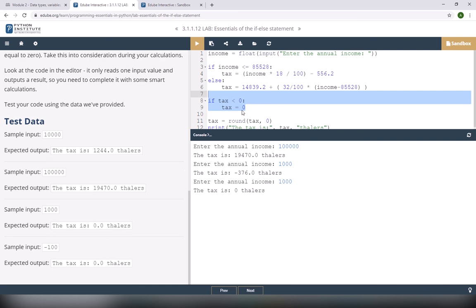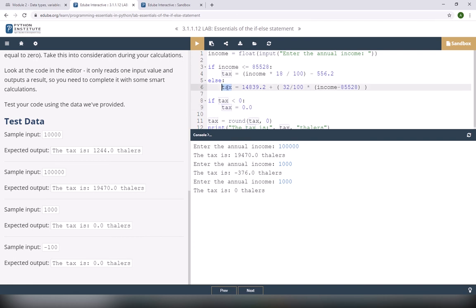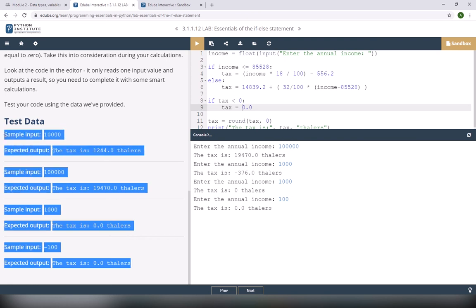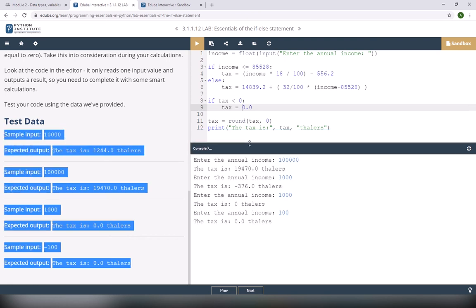You can say 0.0 if you want because the tax becomes float due to the income being float. Let me test again: 100 gives 0.0 as well. Based on the test data, my solution is correct.